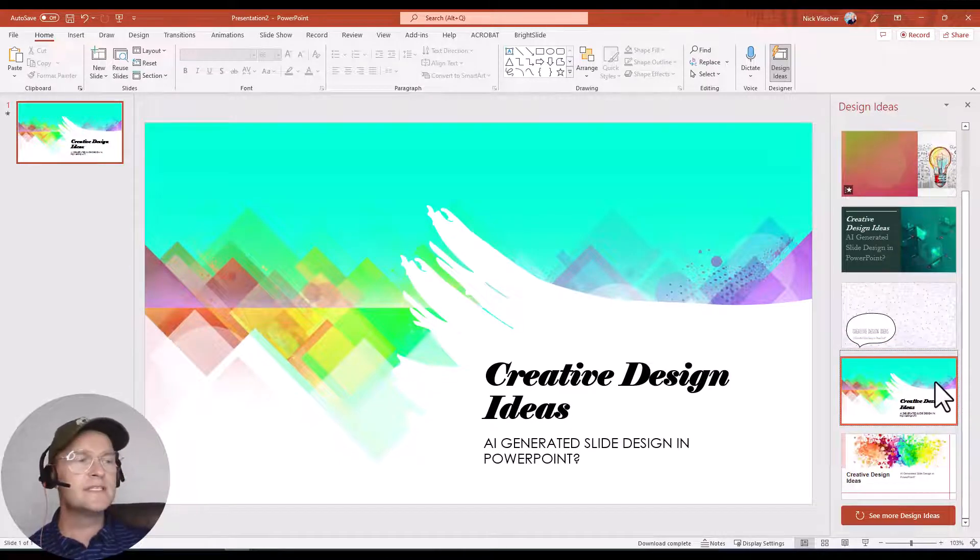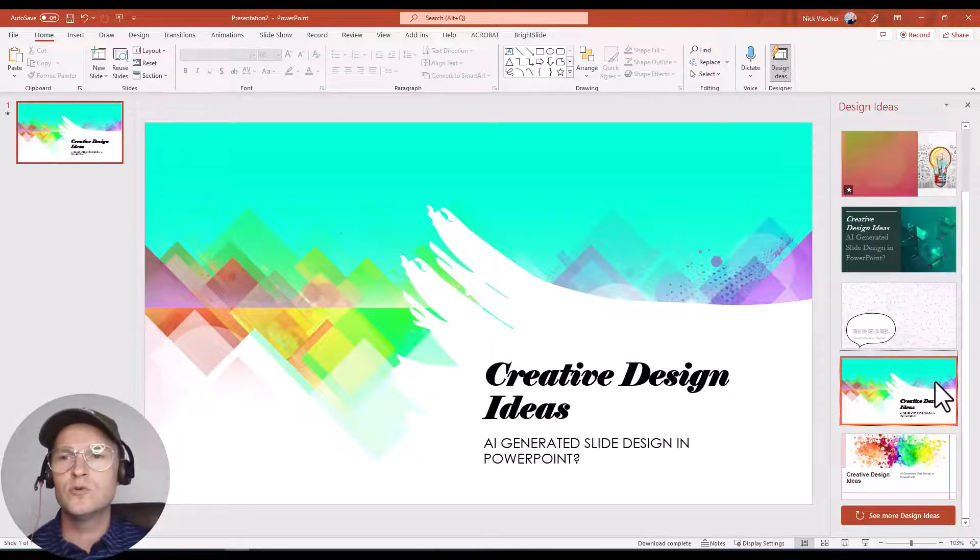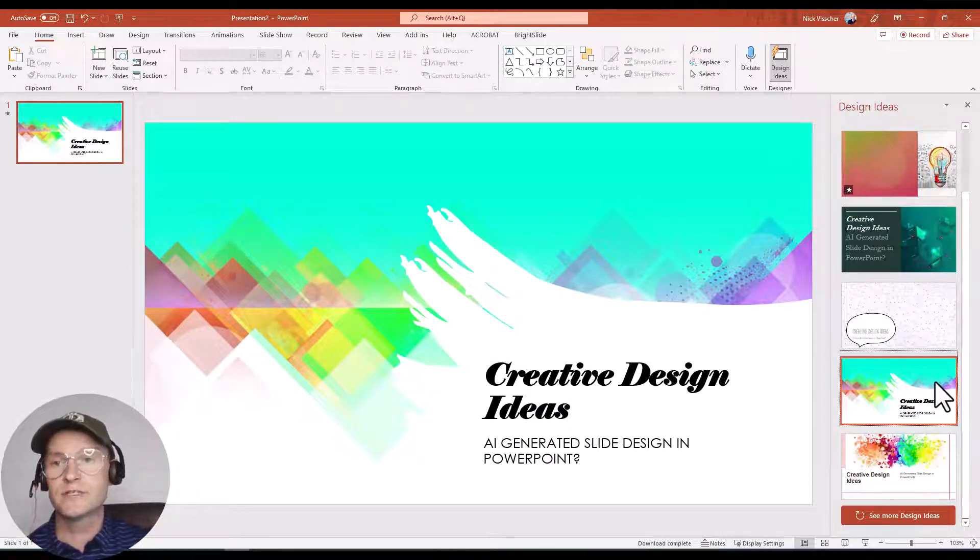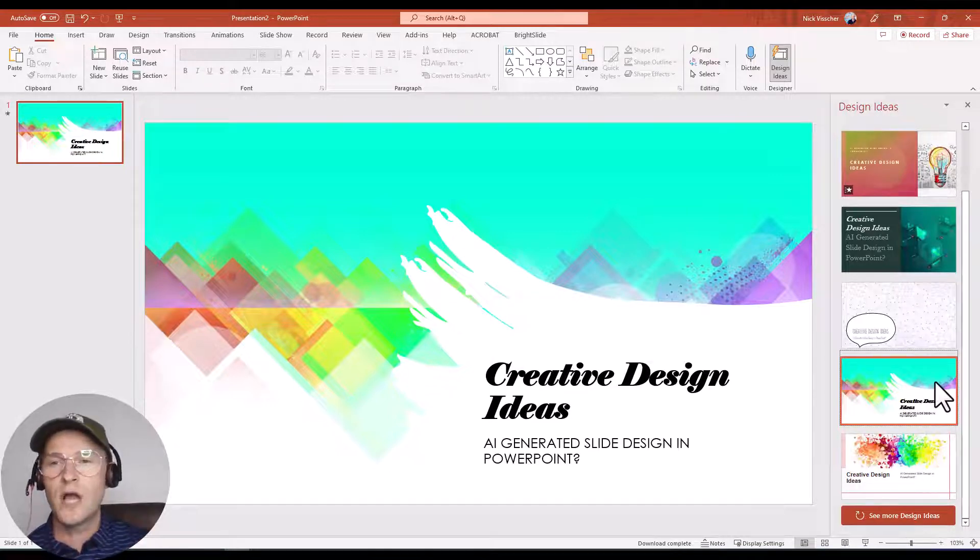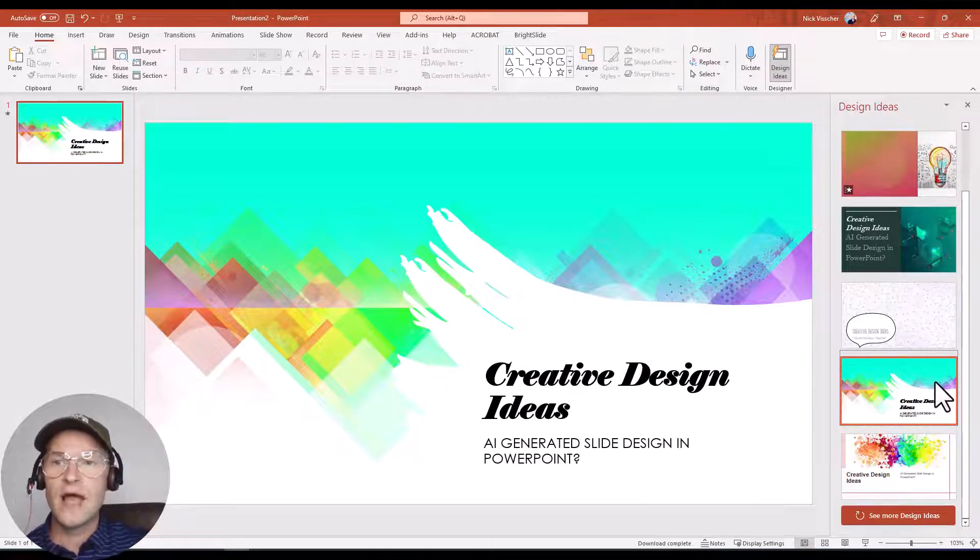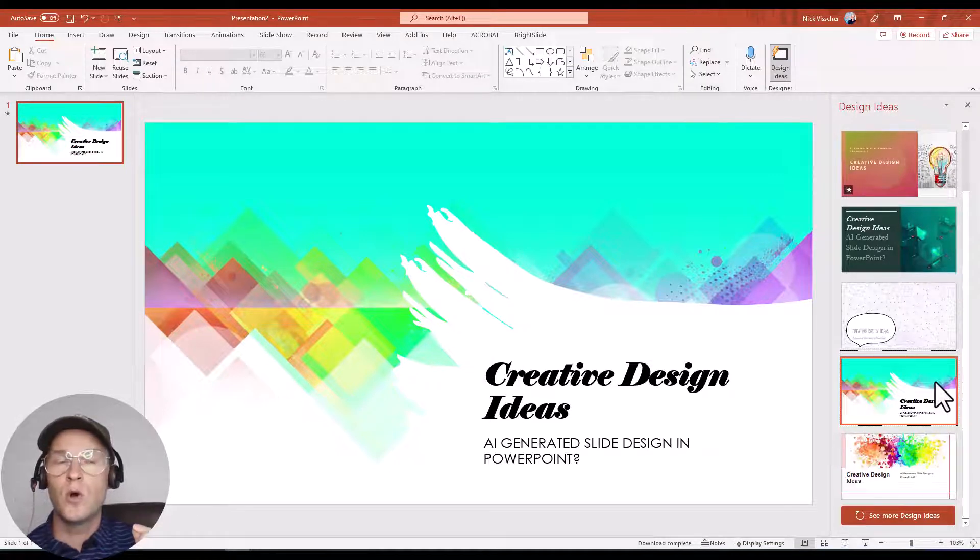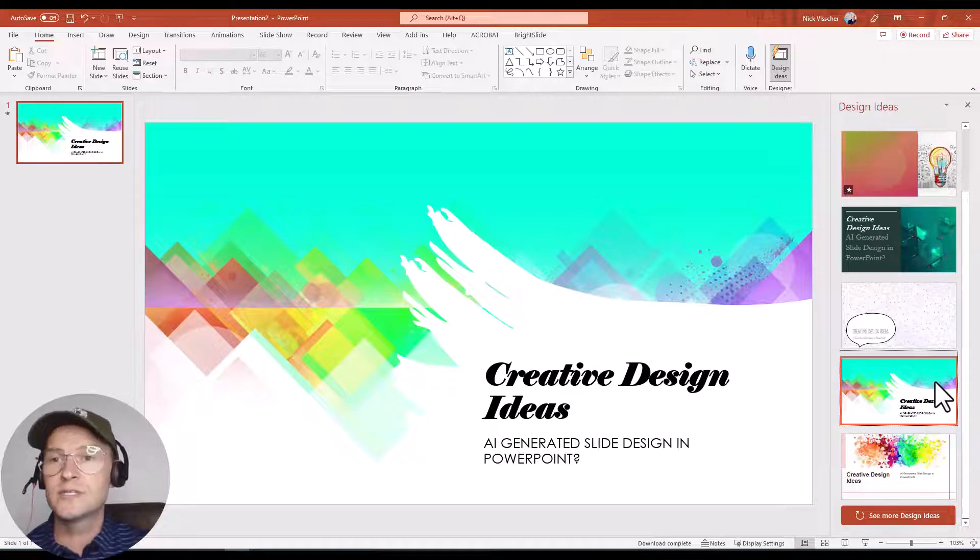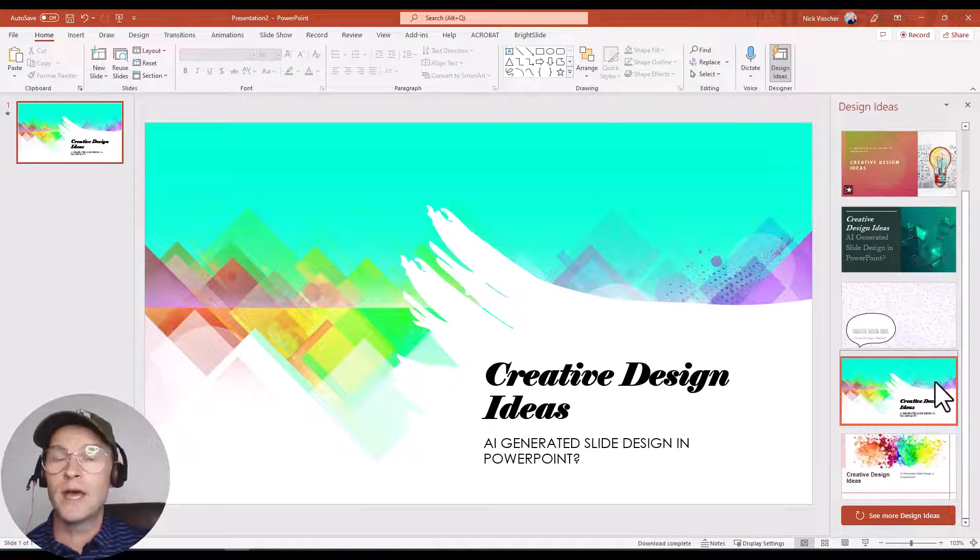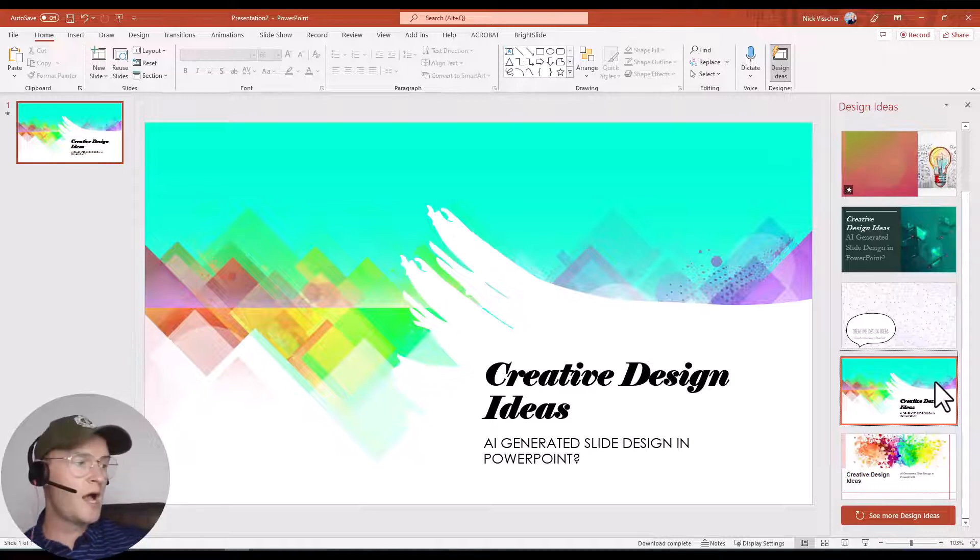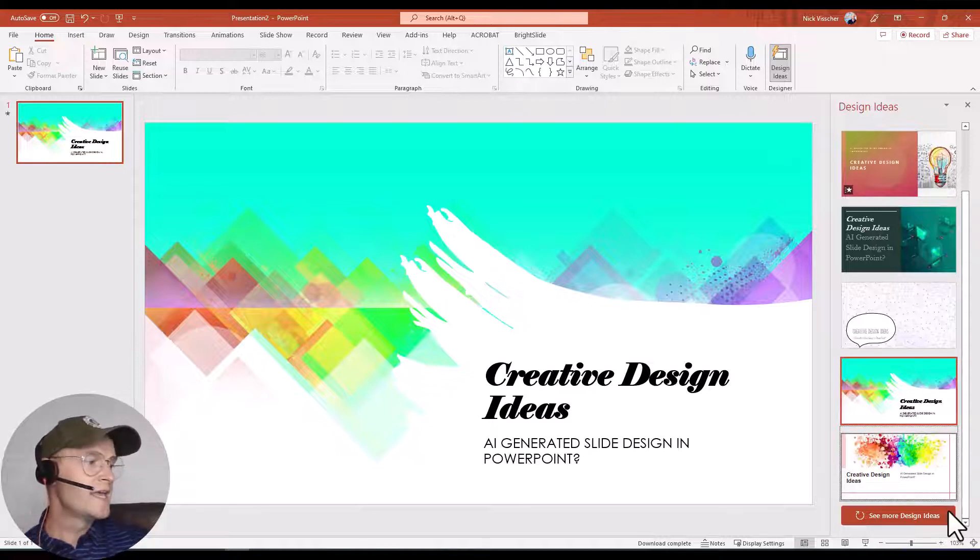And you can see that if you use PowerPoint's placeholders for text, so their titles, their subtitles, their content placeholders, that is how you want to set up your slide so that the AI generation can really use or can really optimize or maximize the design that they create for you on your slides.